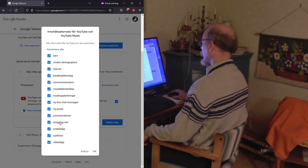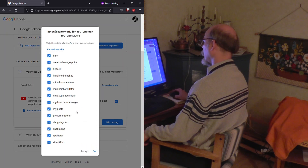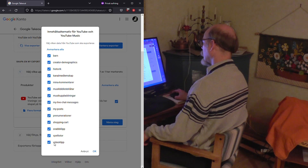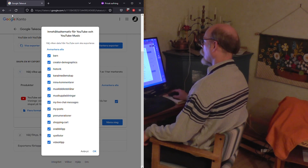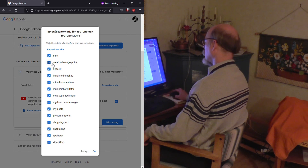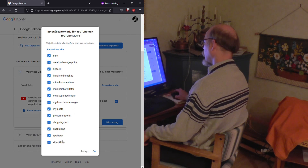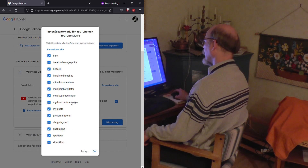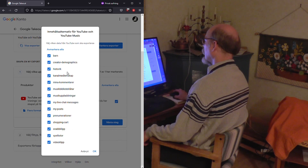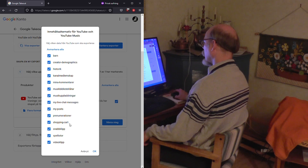And then you will get this view. And if you go in to take out directly, then this will not be available. And accidentally, these videos will not be included.